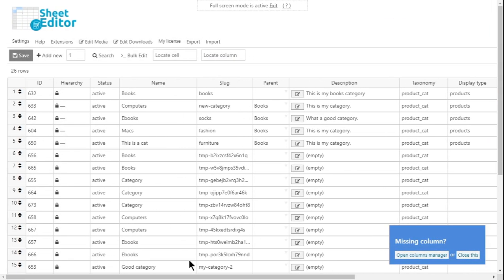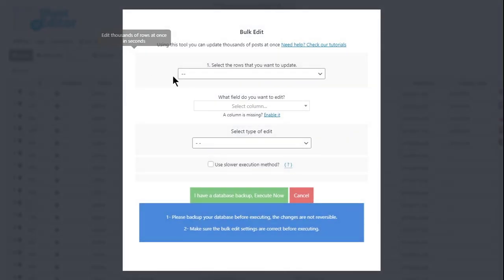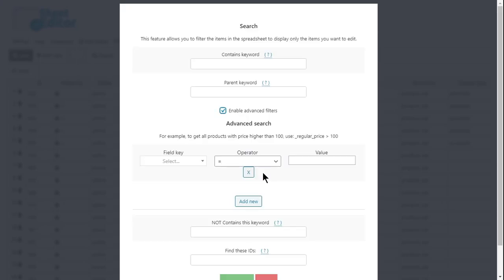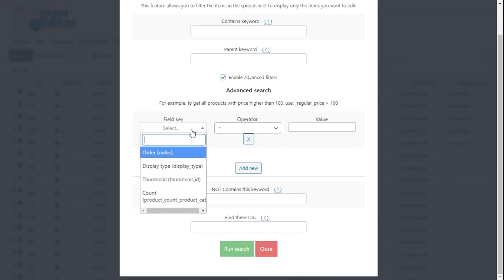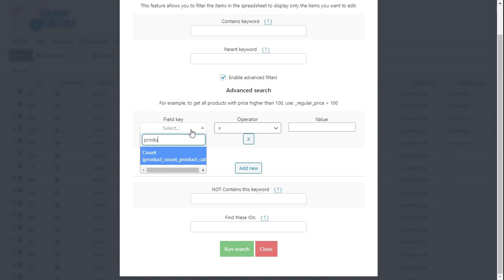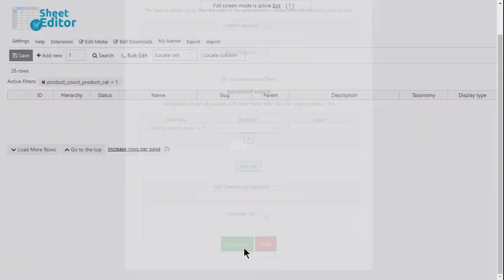You'll see all your product categories displayed on the spreadsheet as rows and their fields displayed as columns. To filter and delete all empty product categories, you need to first open the Bulk Edit tool and go to the search options. After that, enable the Advanced Filters and select Product Count, Less Than, 1, and click on Search.